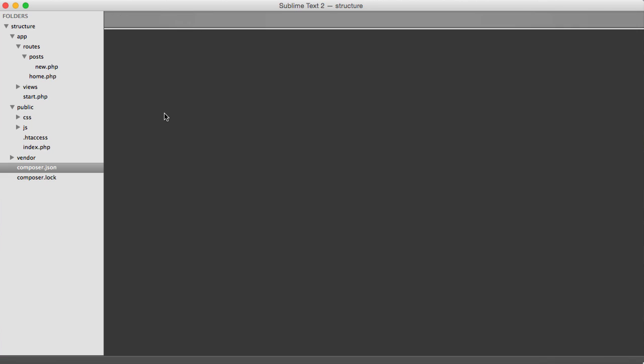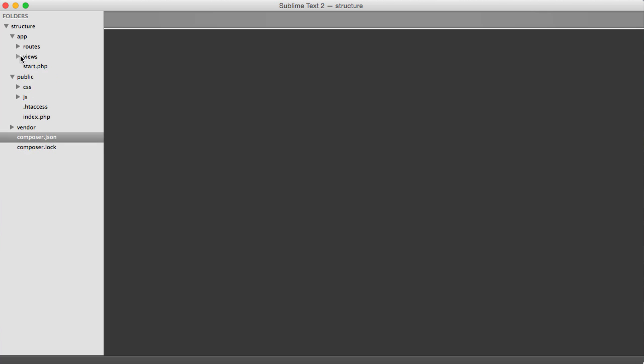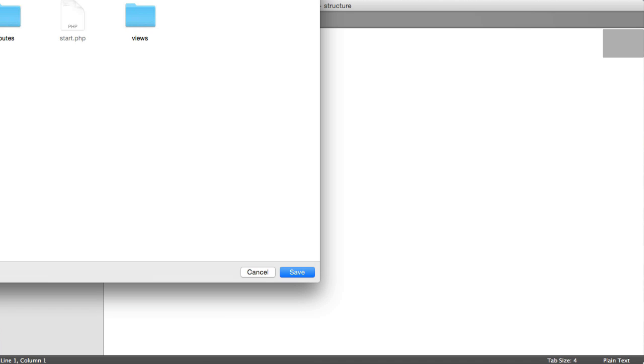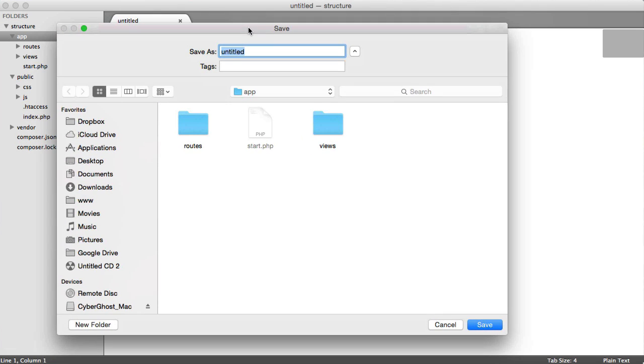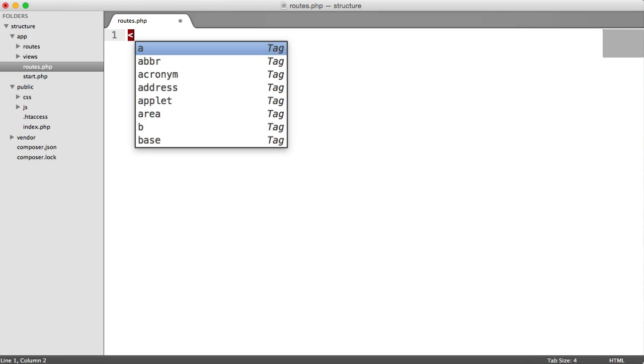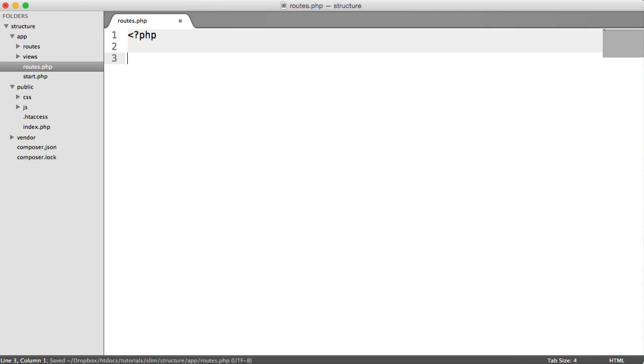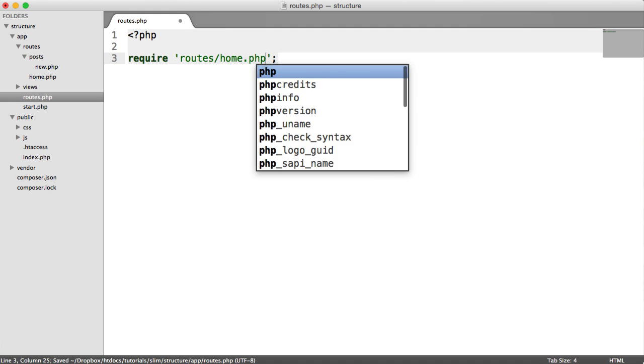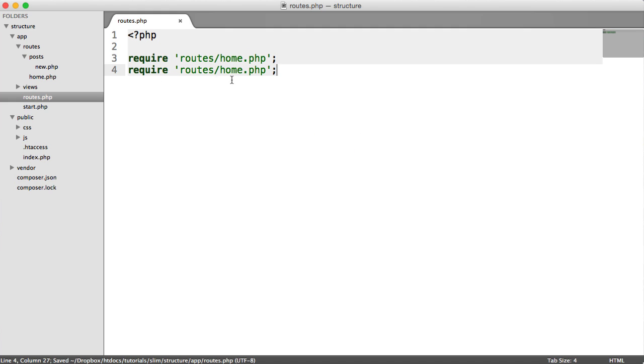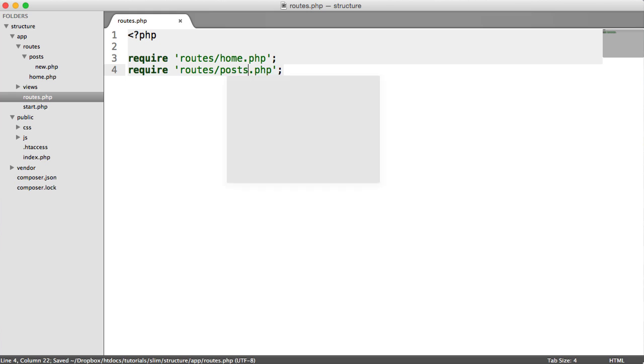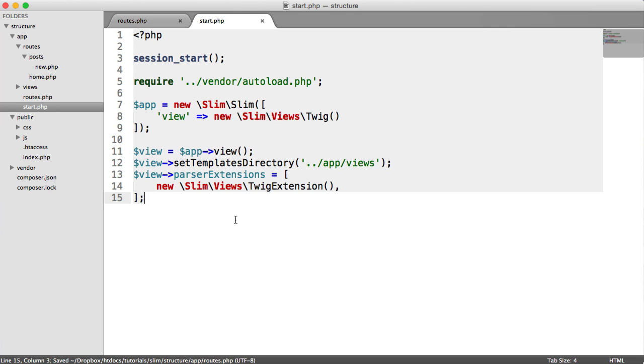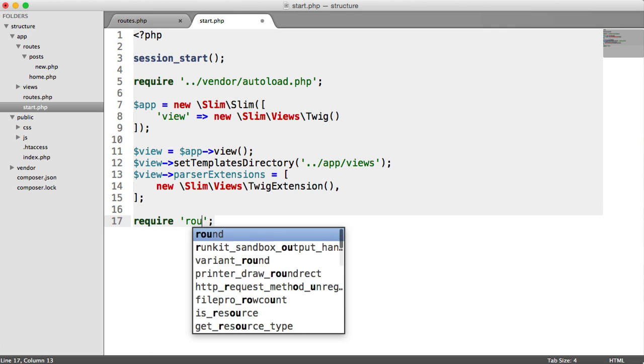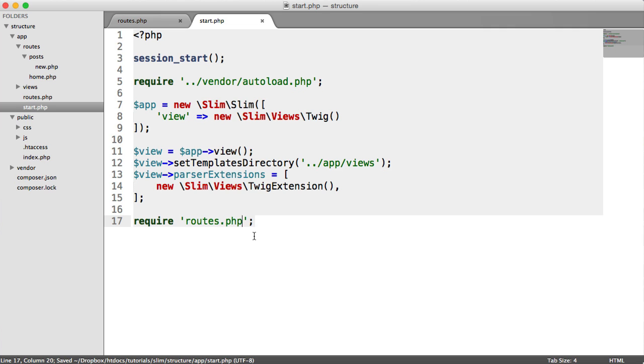And we'll start creating our first routes here. So because you're going to have a lot of different routes, you're going to want to have one route file which includes all of your routes. So what I tend to do is within the app directory, I create a new file called routes.php. And this allows me to just require in all of the routes I need. So in this case, I'm going to require in routes. And remember, we have home.php. And I'm going to also include in routes, posts, new.php. So that's my two routes I currently have. And then inside of start, what we can do is require in that routes file we just created.